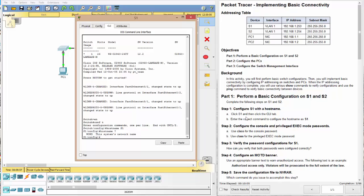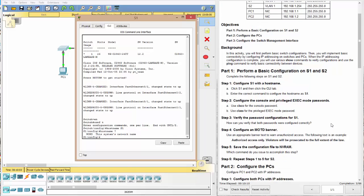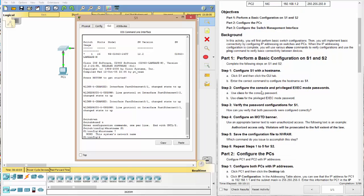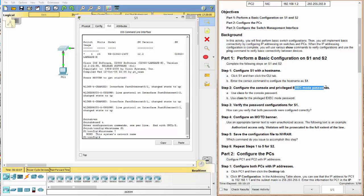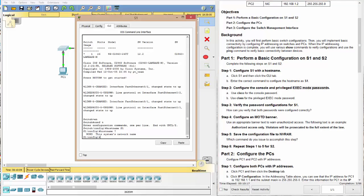So we've completed that. We've entered the correct command to configure the hostname. Next, we want to configure the console and privilege exec mode passwords.